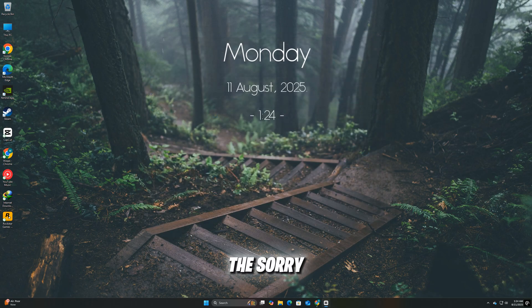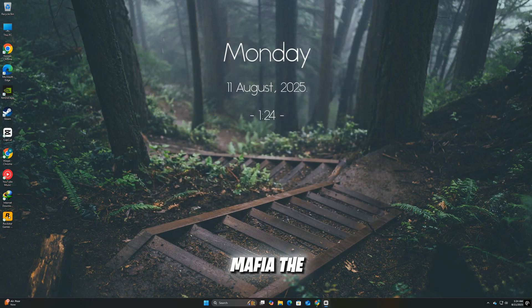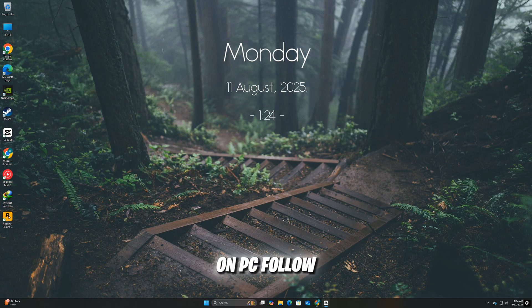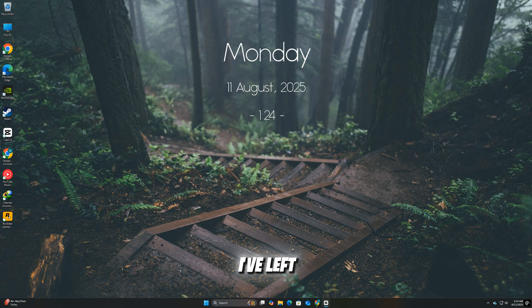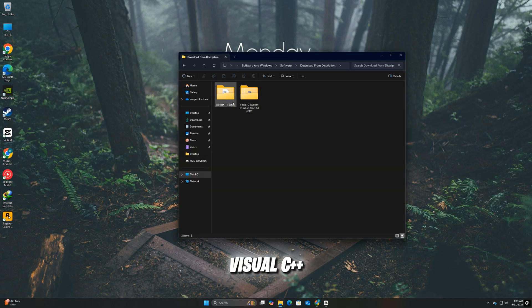That's all for fixing the 'sorry, something went wrong' error in Mafia, the Old Country on PC. Follow these steps one by one, and your game should be running smoothly again. And don't forget, I've left the download link for the latest Microsoft Visual C++ redistributable pack in the description.